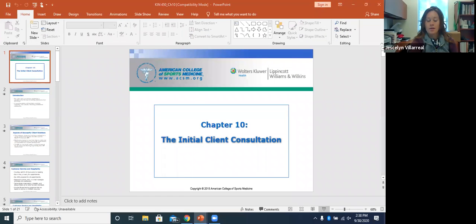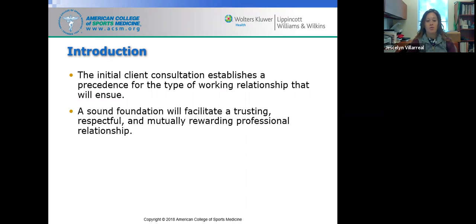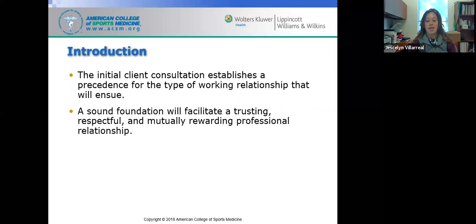Today we will review Chapter 10: Initial Client Consultations. We will review the purpose of a consultation and your role as a health professional. An introduction to the client consultation: we are focused on establishing a precedent for the type of working relationship that will ensue, meaning it's the health professional's job to facilitate a strong foundation with trust, respect, and a mutually rewarding experience for both the client and the health professional.